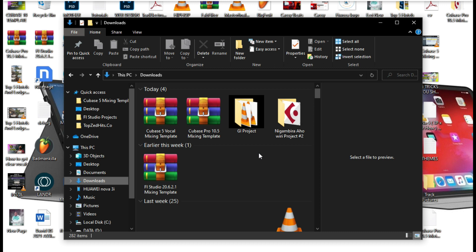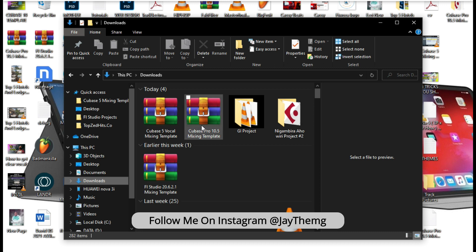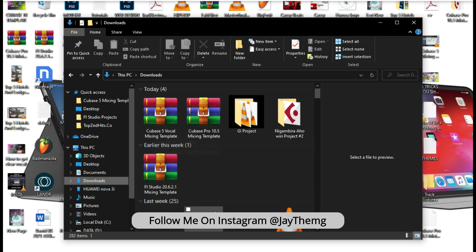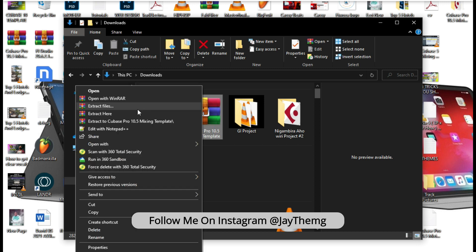So once you've gotten the template, it's probably going to be in your downloads folder, which is here. So this is the template right here. It's a zipped file, so you need to extract it.